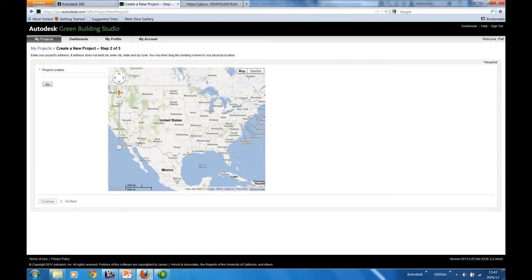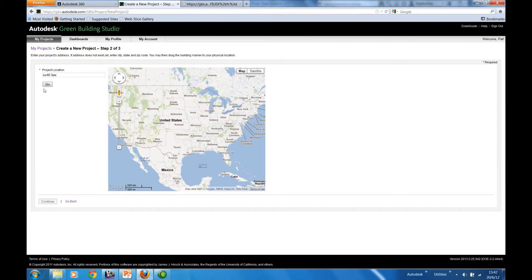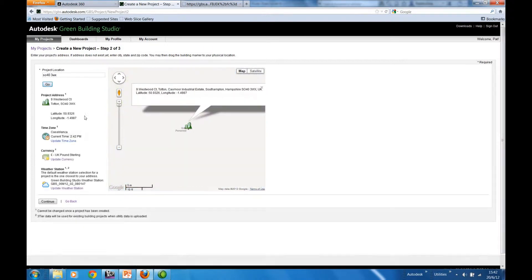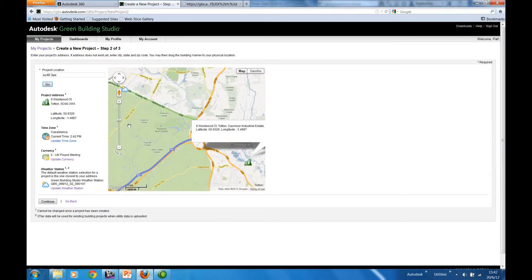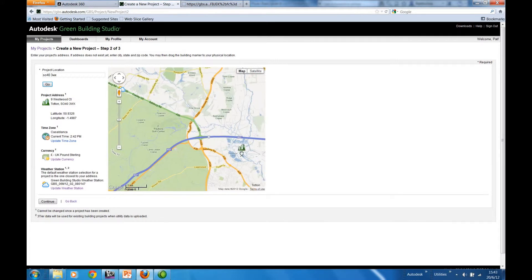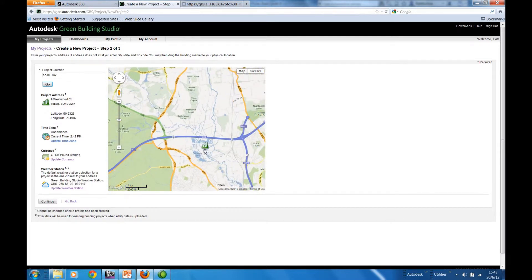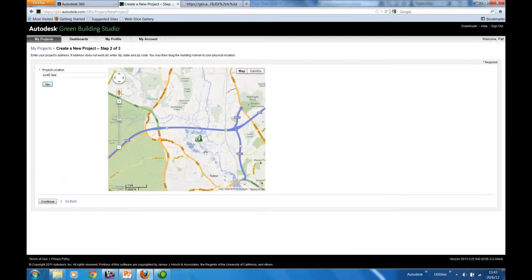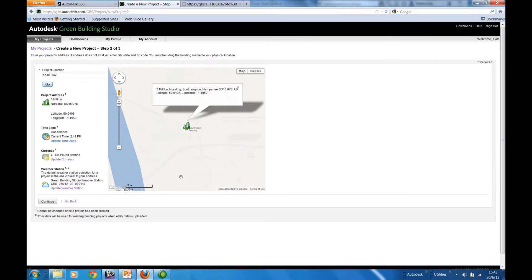Step 2 of the wizard is to determine where we are in the world, where we're located. We can adjust our location if we wish. That here in Southampton will do fine.